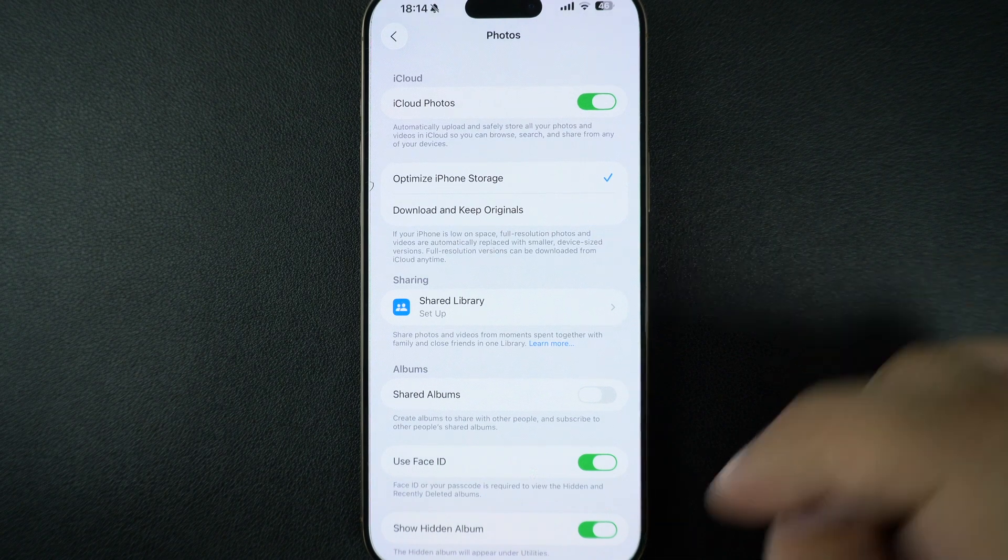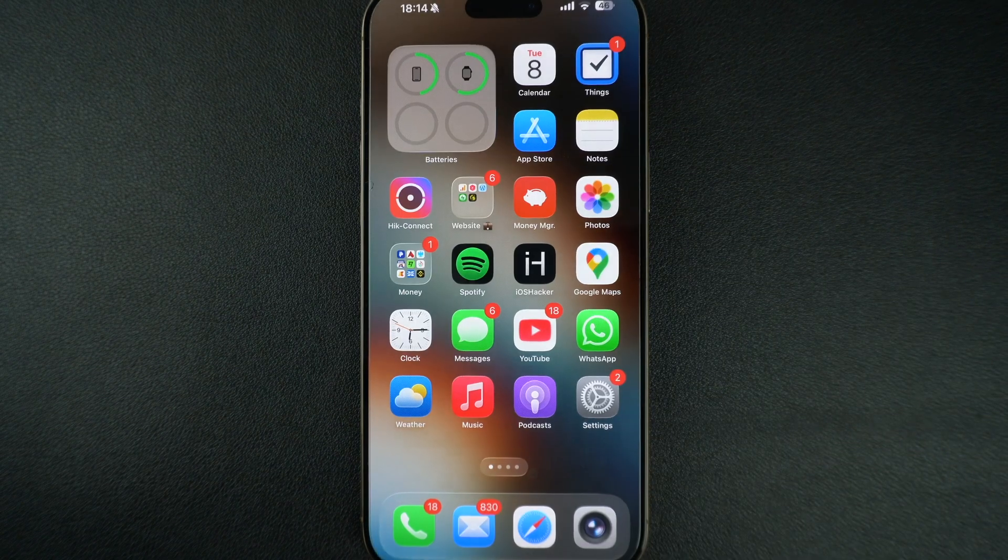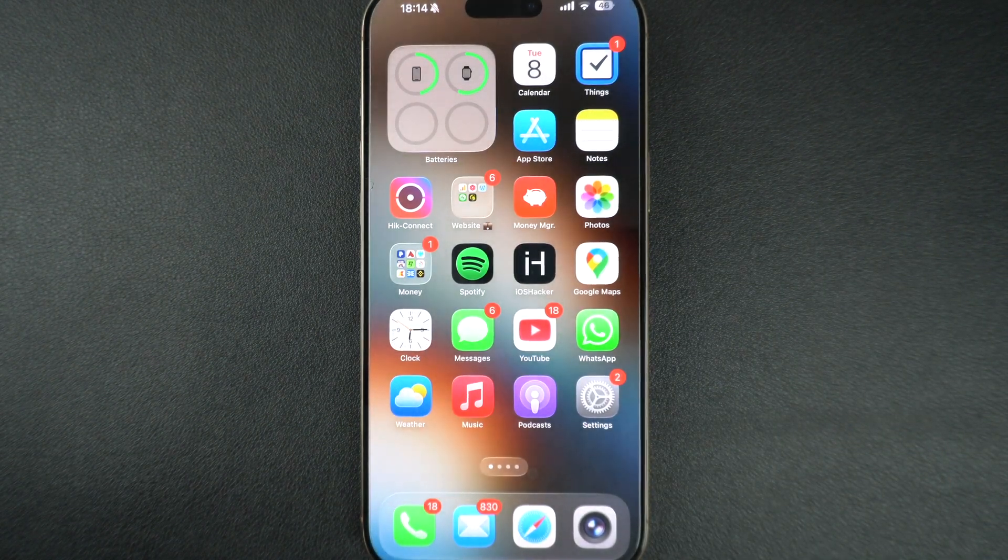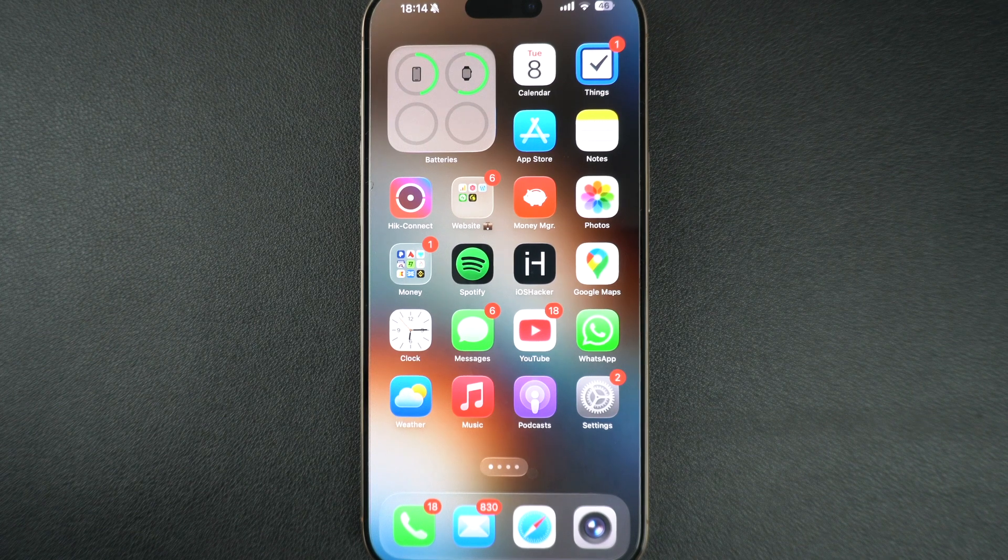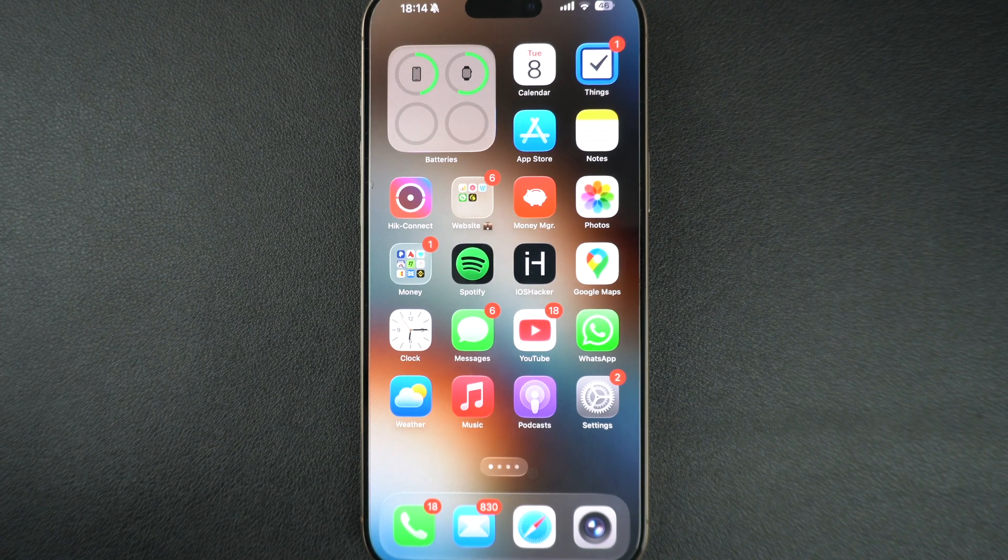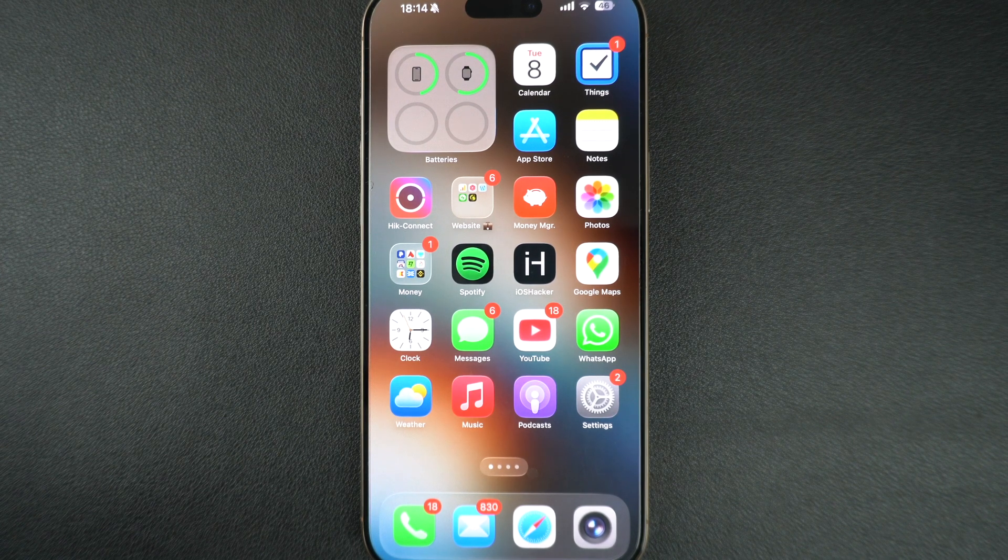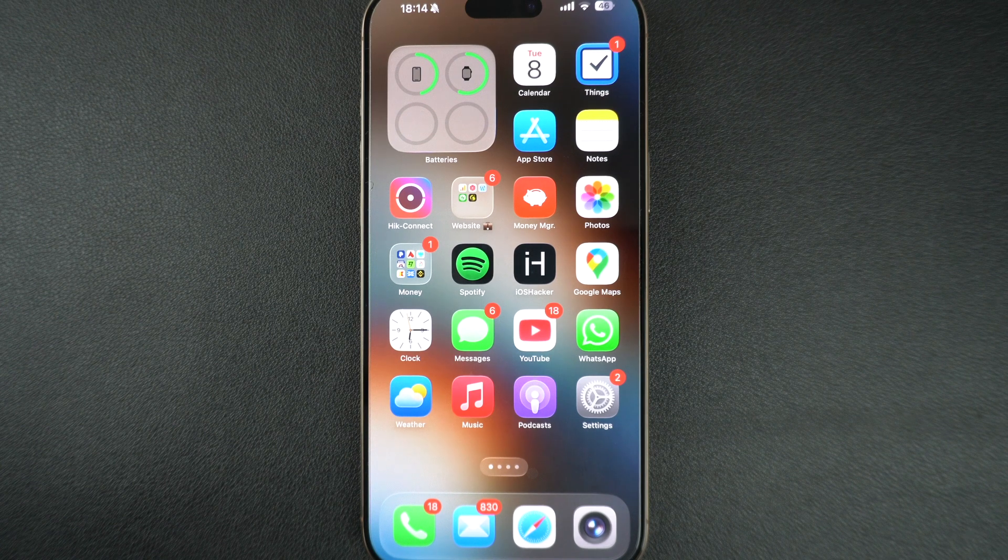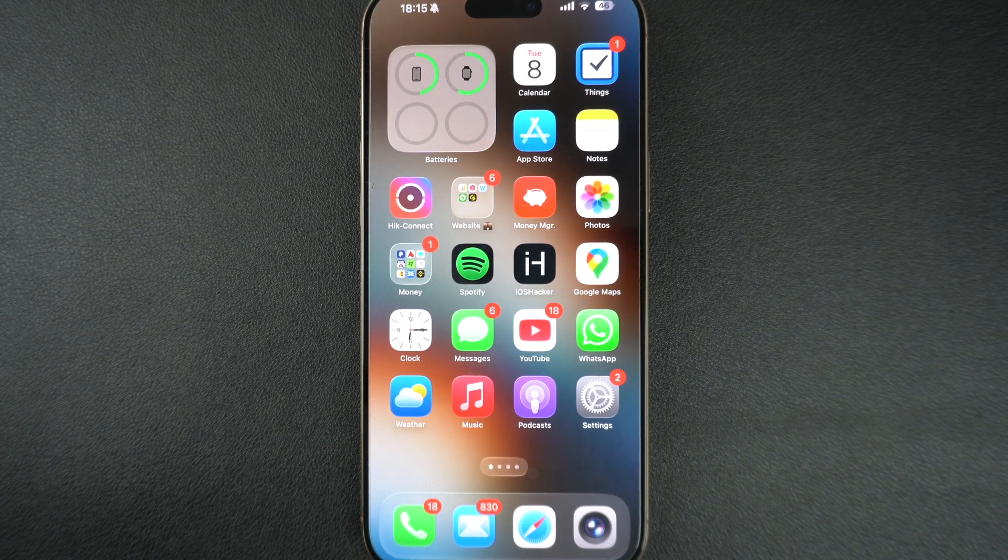System data can't be fully cleared, but you can reduce it. Restart your iPhone, update to the latest iOS version, and clear Safari history. You can also backup and restore your iPhone as a last resort to reset bloated system data.